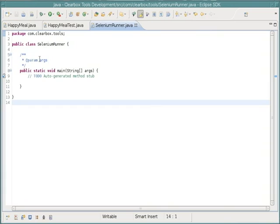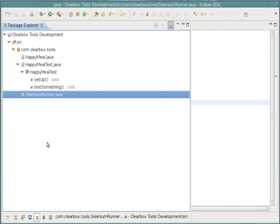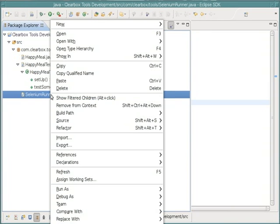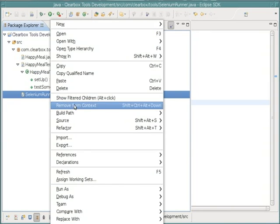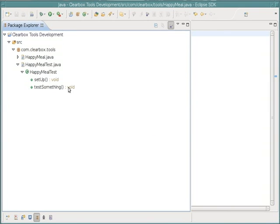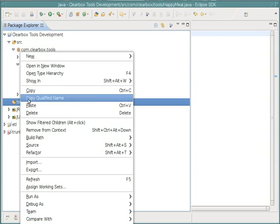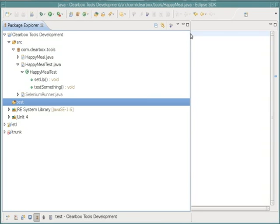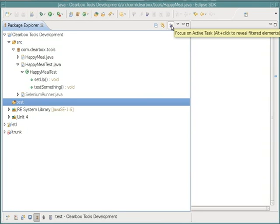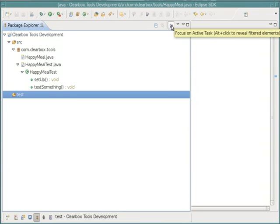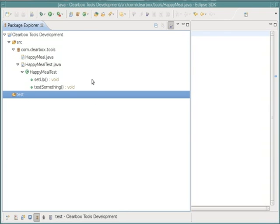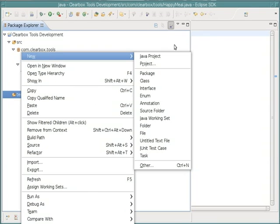I'm going to remove this one from my context because it's not really part of this project. Now I'm going to add all that stuff back in to my context. Now I can move my test class over as soon as I create a package for it.